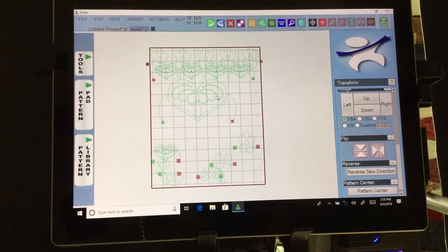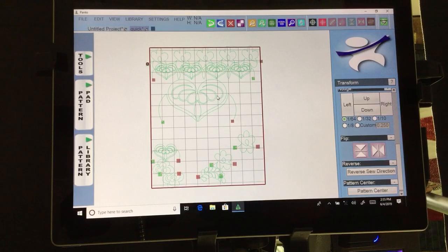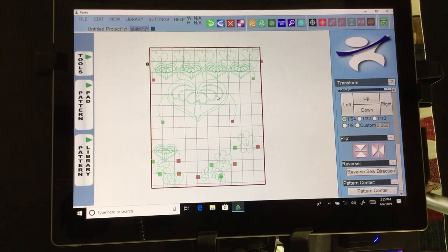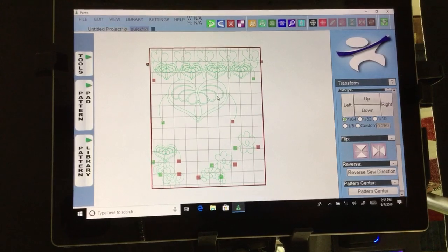Remember, practice practice practice your Panavision — that is going to get you into the system to play with everything this new system has to offer. That's it for today. If you could like or comment, I greatly appreciate the feedback. I hope you have a great day quilting — bye!